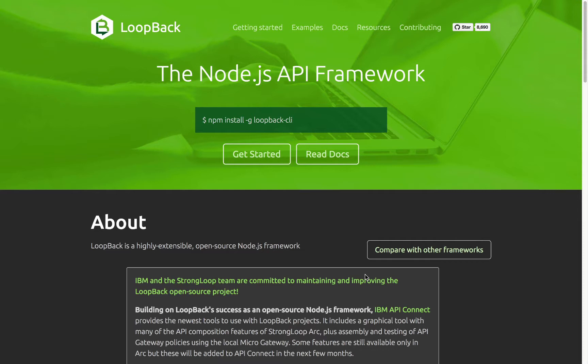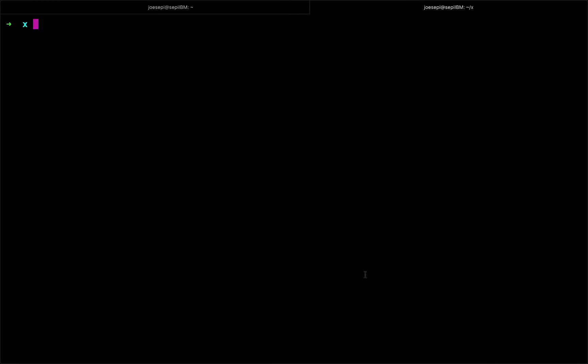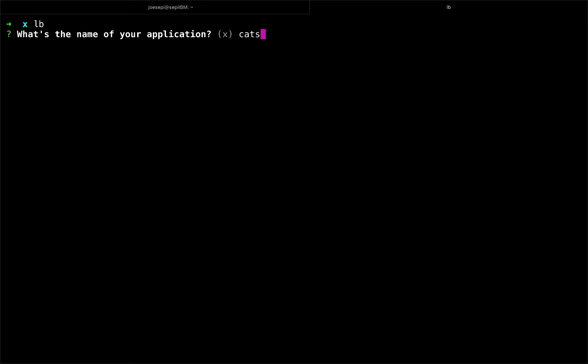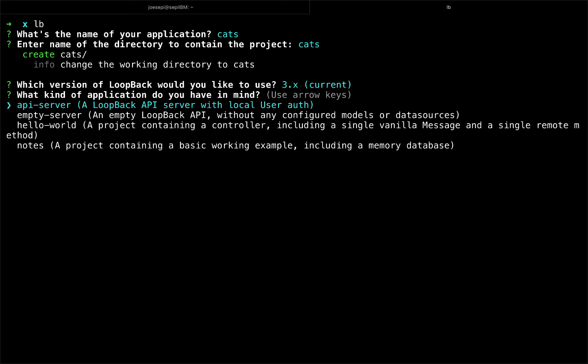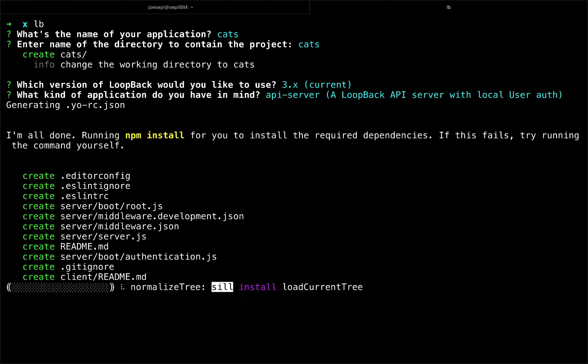Loopback really is so awesome that it's almost magical, so let me take a quick moment to show you how fast you can build out an API layer in Loopback. So I will start by initializing an application, of course I will call it CATS, we will have a CATS directory, I'm going to choose the current version of the framework, I'm going to choose an API server as my starting point, which includes a user model.